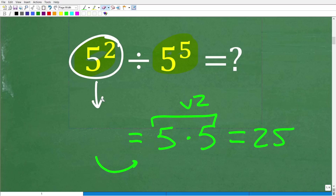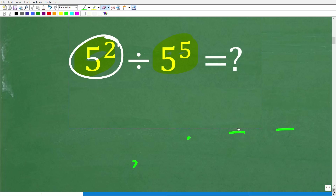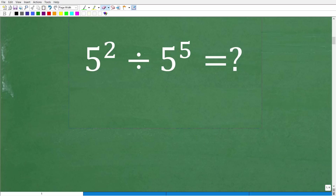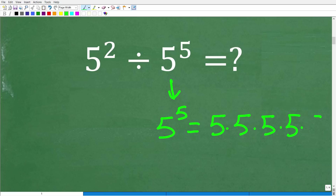Let me erase this and let's just practice with 5 to the 5th right here. So 5 to the 5th power — what do you think this means? Well, 5 to the 5th power probably means take 5 and multiply it by itself 5 times, and you would be correct.